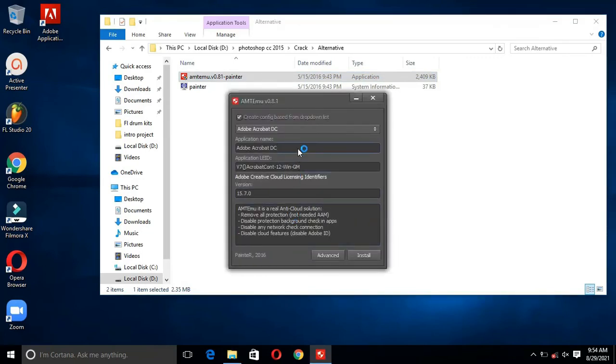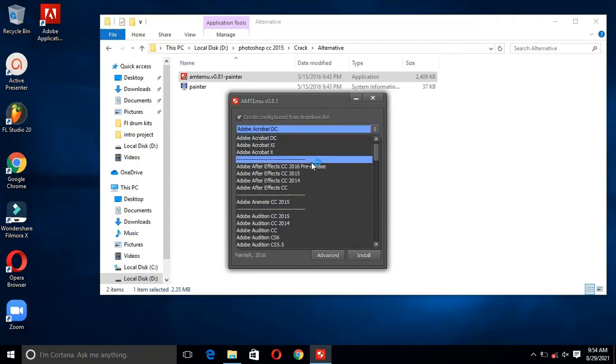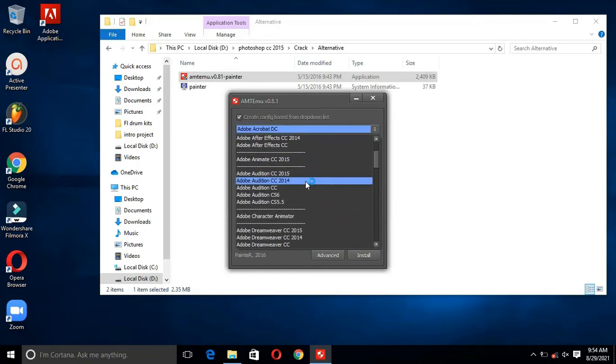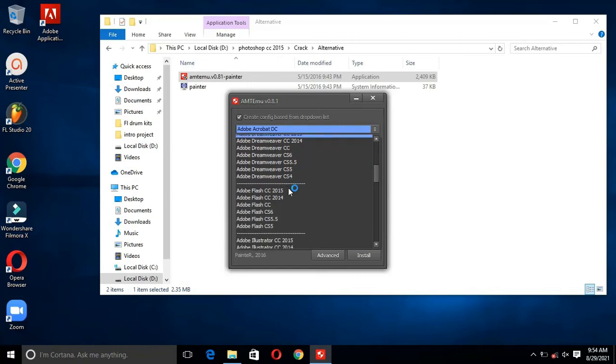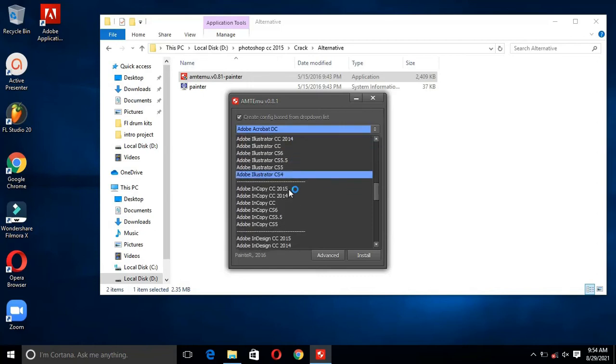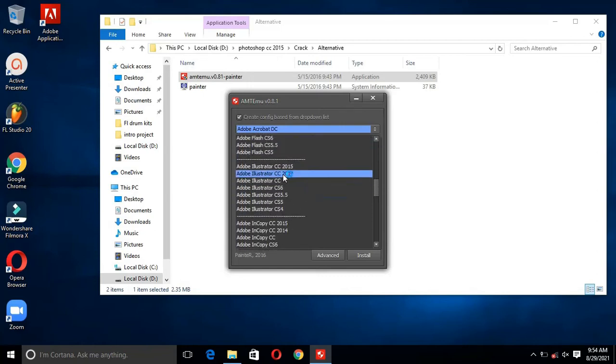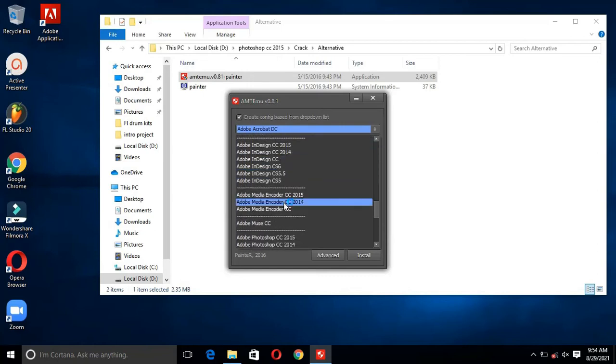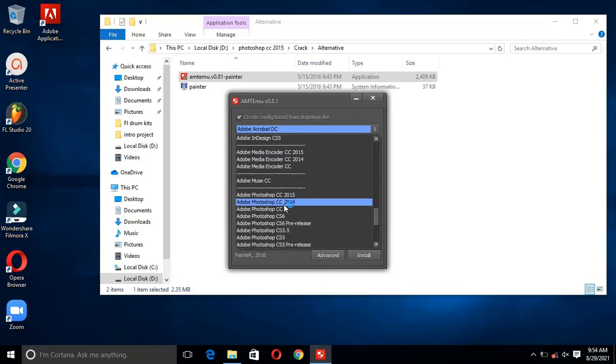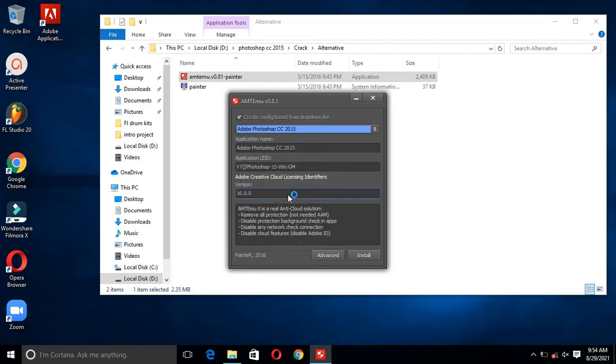After that, click on the top option and scroll down and select Adobe Photoshop CC 2015. Then click on Install.